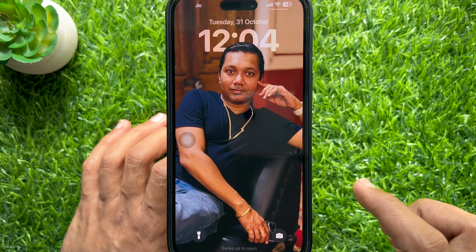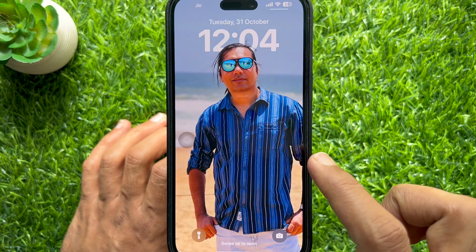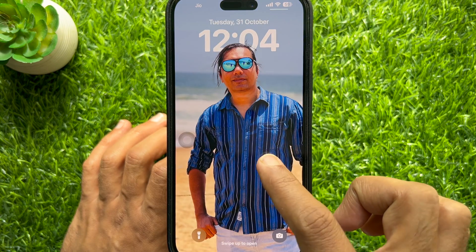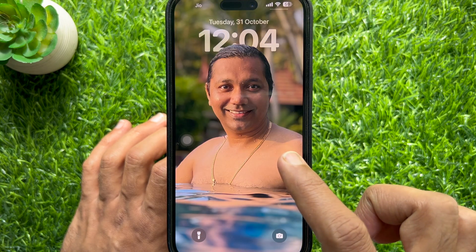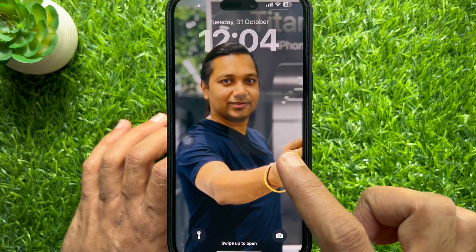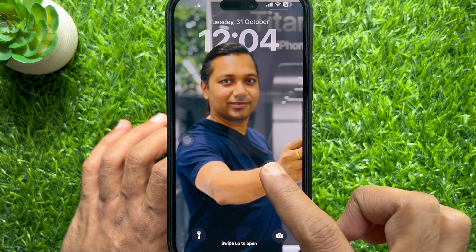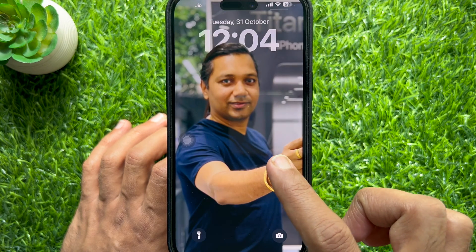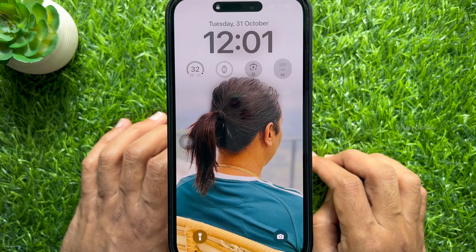Hello everyone. Today I would like to show you all how to shuffle a photo album on your iPhone lock screen. Let's have a look.